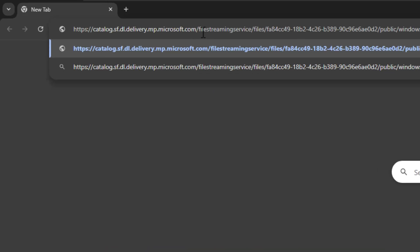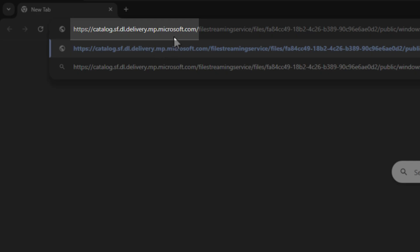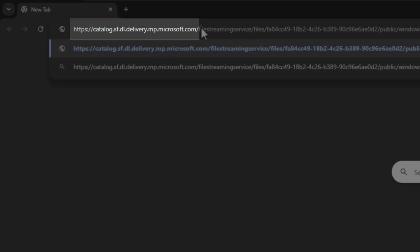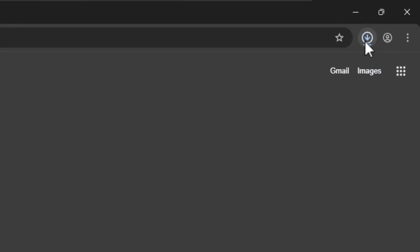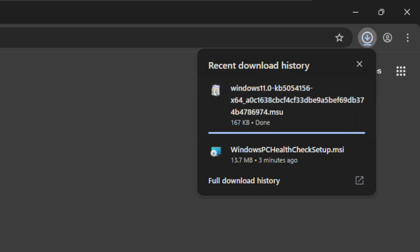If I just pop this link straight into my browser here, as you can see, it is a Microsoft URL. And if I just hit Enter, you will then download this package file here, which is the Windows 11, and it's the KB5054156 update.